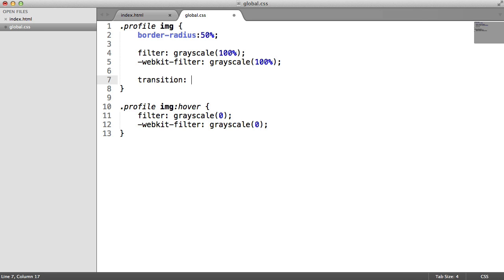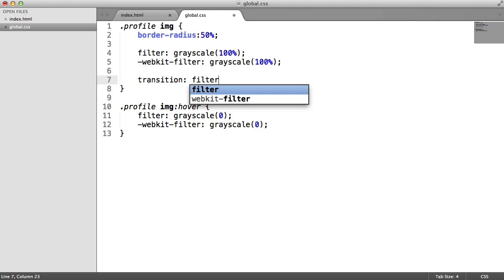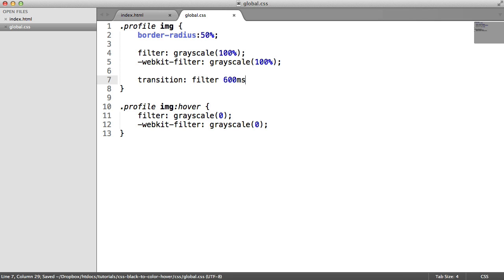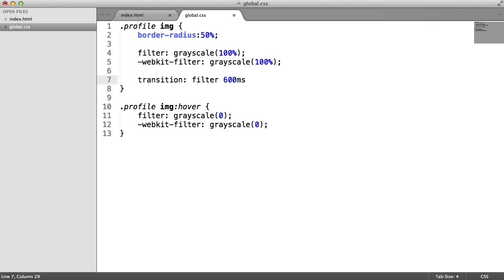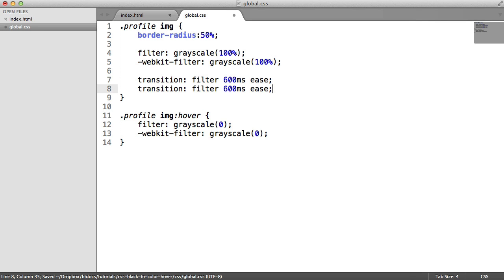So for the transition, we need to, this is a little bit difficult, because what we need to do is we need to specify the transition for the filter. So we're going to say filter, and then we're going to choose the speed. In this case, 600 milliseconds, or you could do 0.6 seconds, or I think you can do 0.6 seconds like that. So 600 milliseconds, and then we want to choose the type. In this case, it's ease.